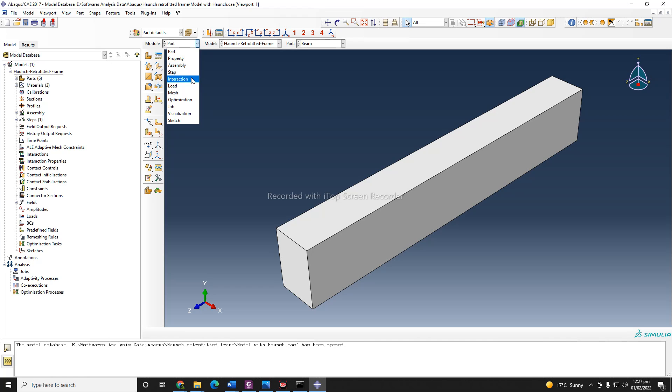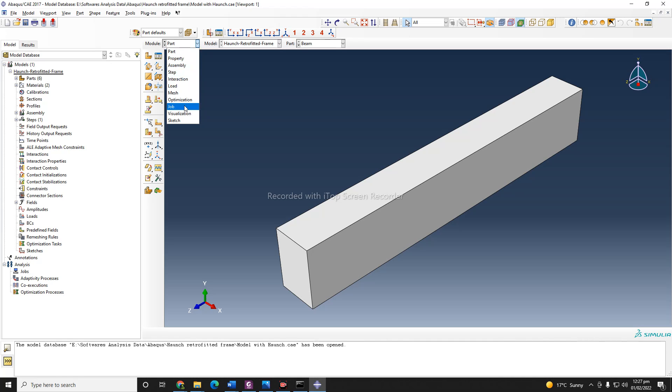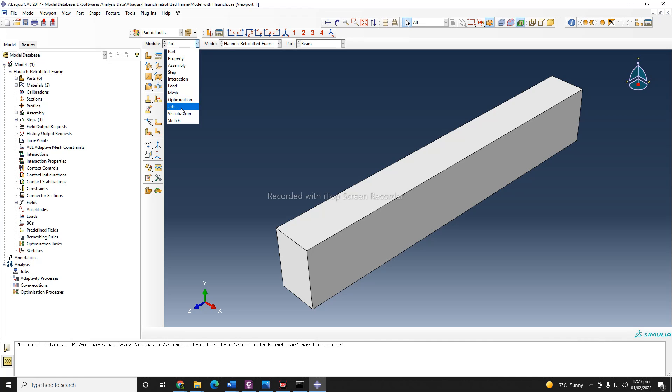In the next step module, you need to define your step, whether that is static or dynamic or time history or whatever. And the next is your interactions. Interactions mean when you tie or embed some part of your model. For example, if you have a beam column joint, you need to tie your beam with your column. The next module is load, where you need to implement your loading protocol and boundary conditions. And the next is mesh, you need to mesh your model and optimization, and then you can submit your job.